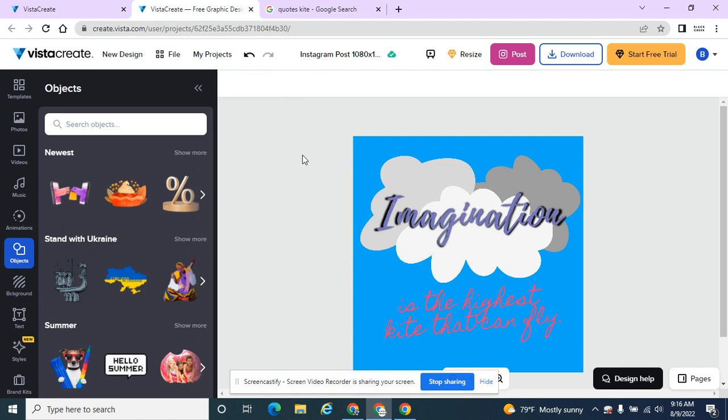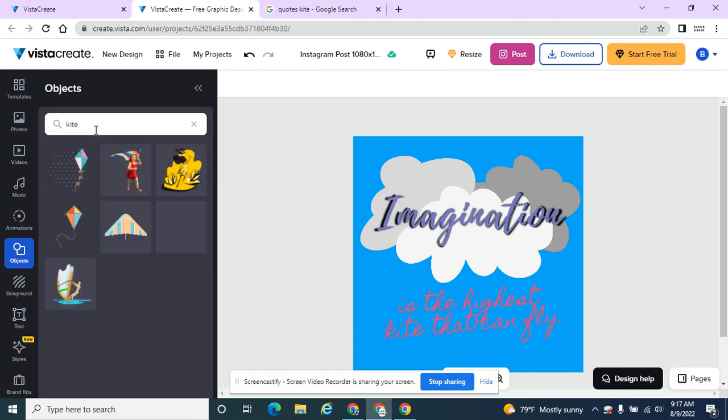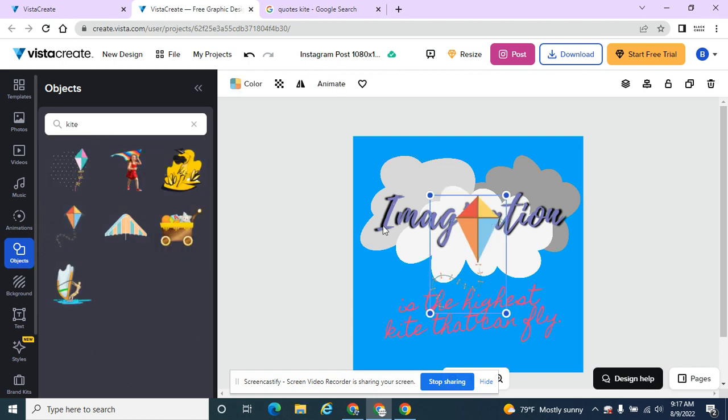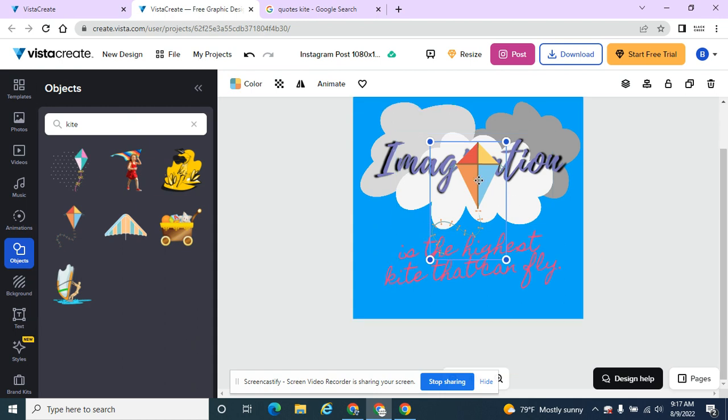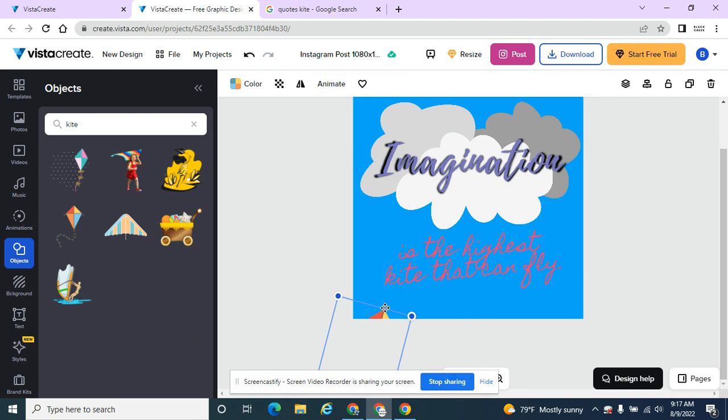But sometimes the animation isn't exactly what you want, so you can animate the way you want. In this case, I want a kite that's going to fly from the bottom of my social media post up through the top. I want my own animation.